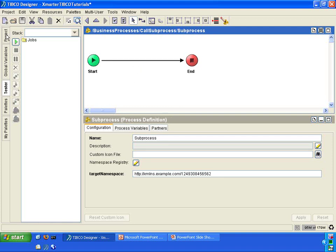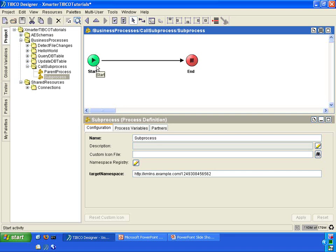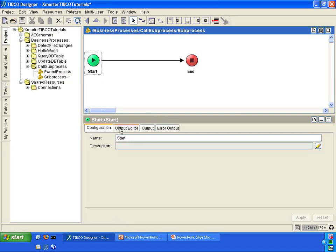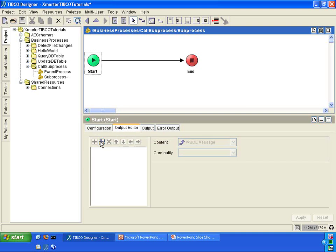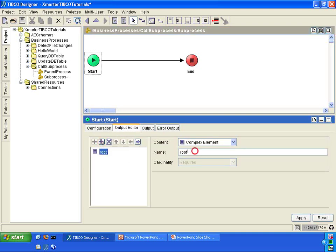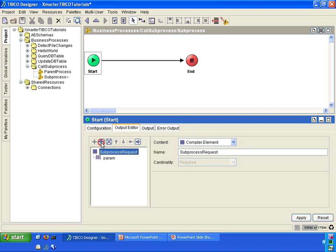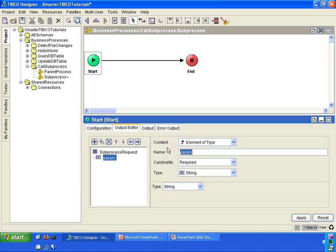Go into the sub-process. In the start activity of the sub-process, go to output editor. Click on the add child button. Rename this complex element called root into sub-process request to make it more meaningful. Underneath the sub-process request, click on the add child button here and rename this new element to name. That is going to be the name that's going to be passed into the sub-process. The sub-process is now expecting a name to be passed into it whenever it's called.